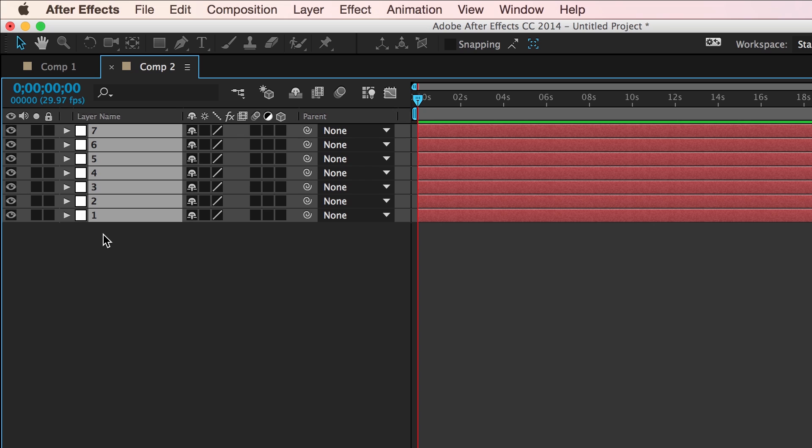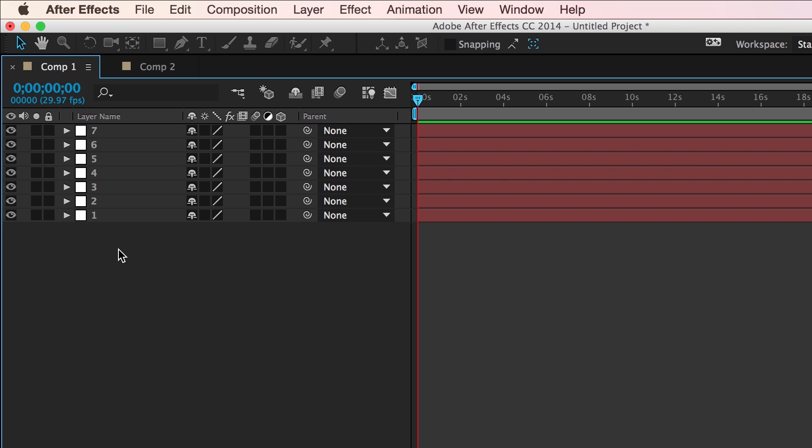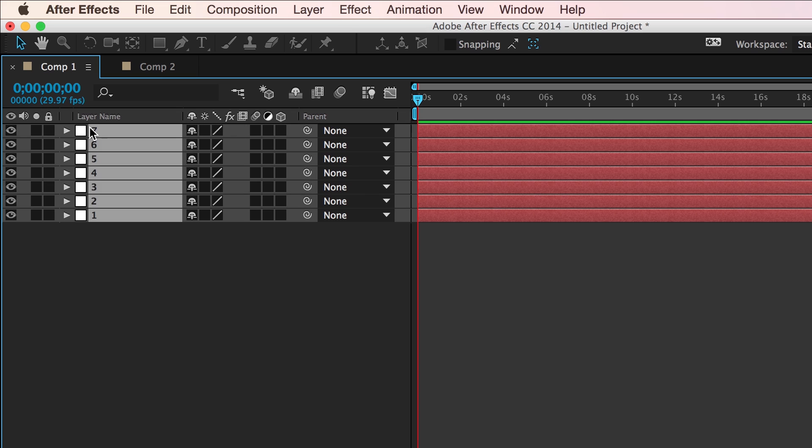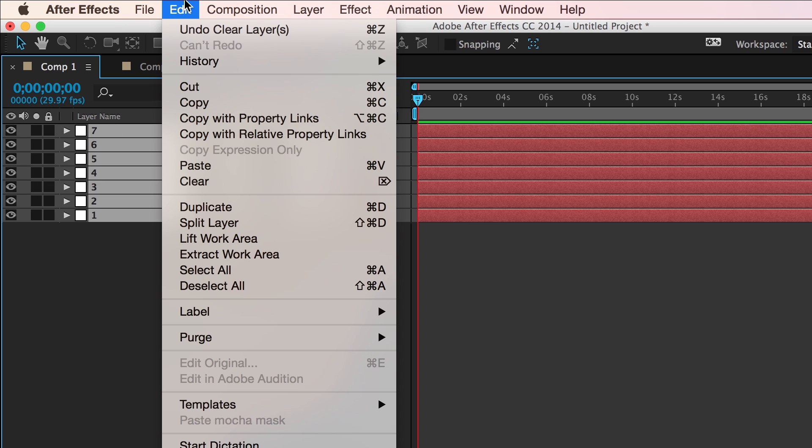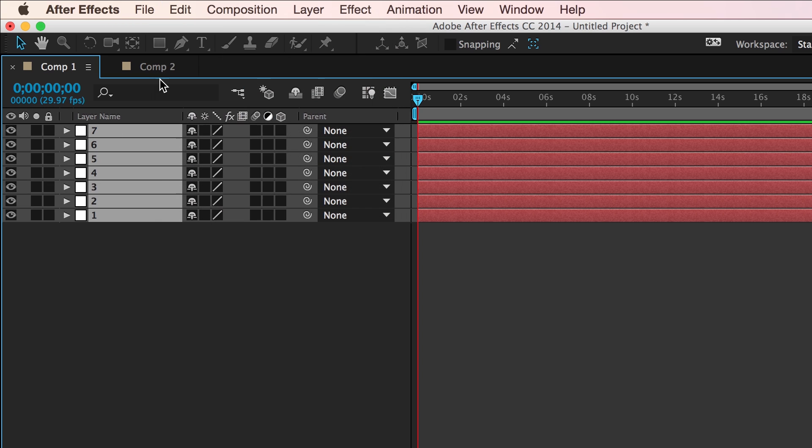Now, if I delete these and start over again, but this time, select one, hold shift, select seven, and then copy them,